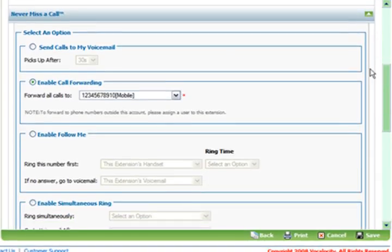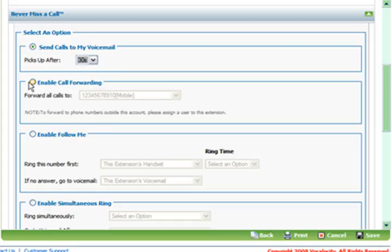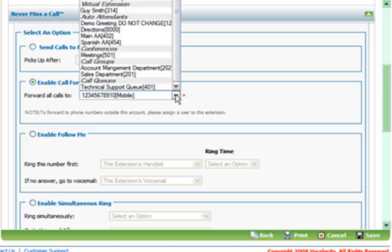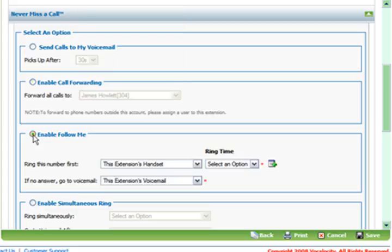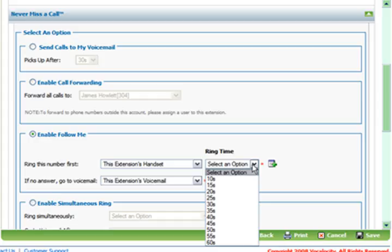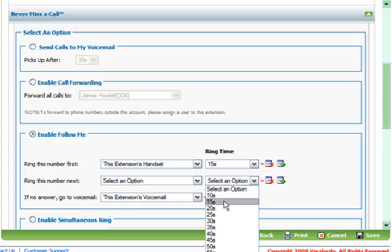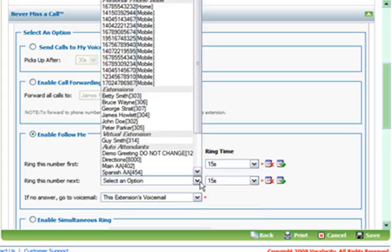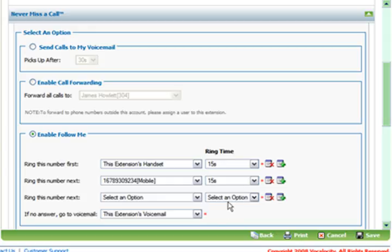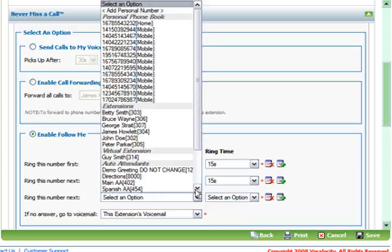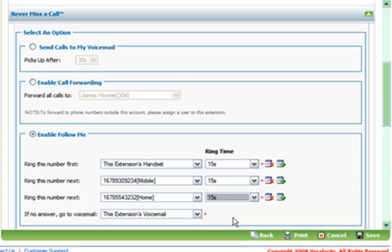Never miss a call is great. You send calls to your voicemail after however long you want. Enable call forwarding, you can make your extension ring to your mobile phone instead, or at your house because that's where you are instead of working. You can do the follow me thing so that it'll try you at various locations. It'll do your handset for 15 seconds and then it'll try your mobile phone for 15 seconds, and then it'll try your house because you're home picking up the pieces of your life after the dog destroyed your couch again and that's why you have to wait and just get the voicemail instead.